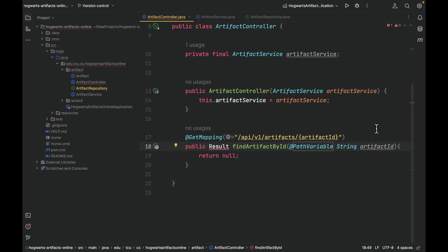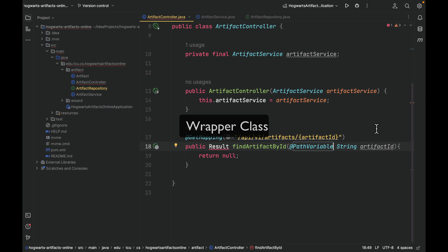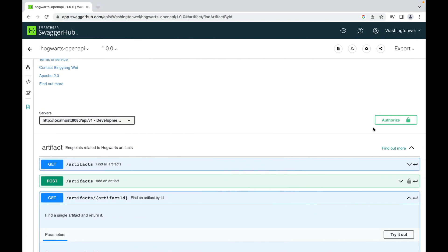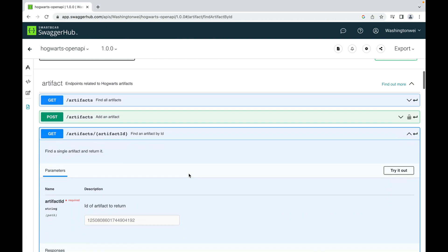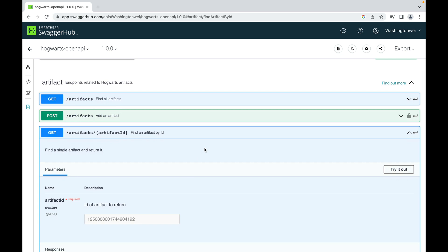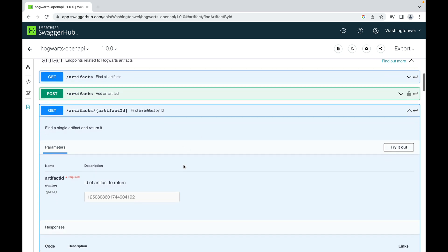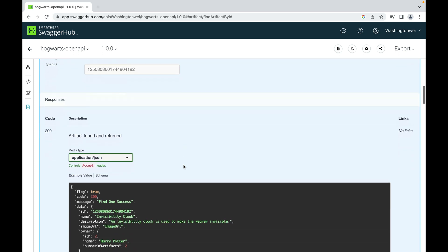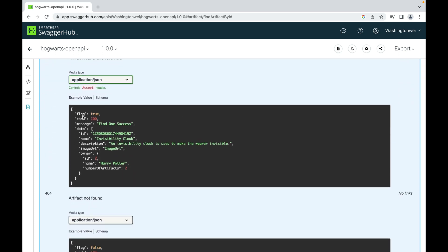Then what is this Result class? I don't remember we defined it somewhere. That's right, we haven't defined this Result class yet. It is a wrapper class that defines the schema of the response. So recall that the response of every API endpoint has a uniform format, which is like this: flag, code, message, and data. Flag tells the client if the request is successful or failed. The code is a number that represents the status of the request. The message provides more details of the code. The data is the actual payload; it can be an artifact or a list of artifacts. This makes our API response uniform. The front-end team loves this because this makes it clear what to expect.